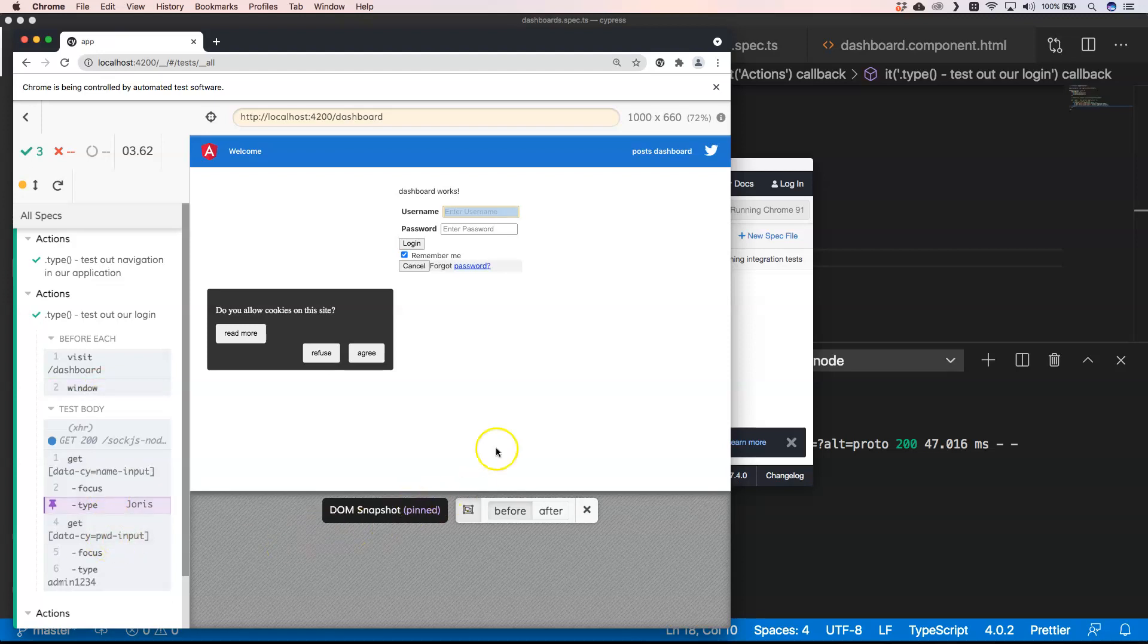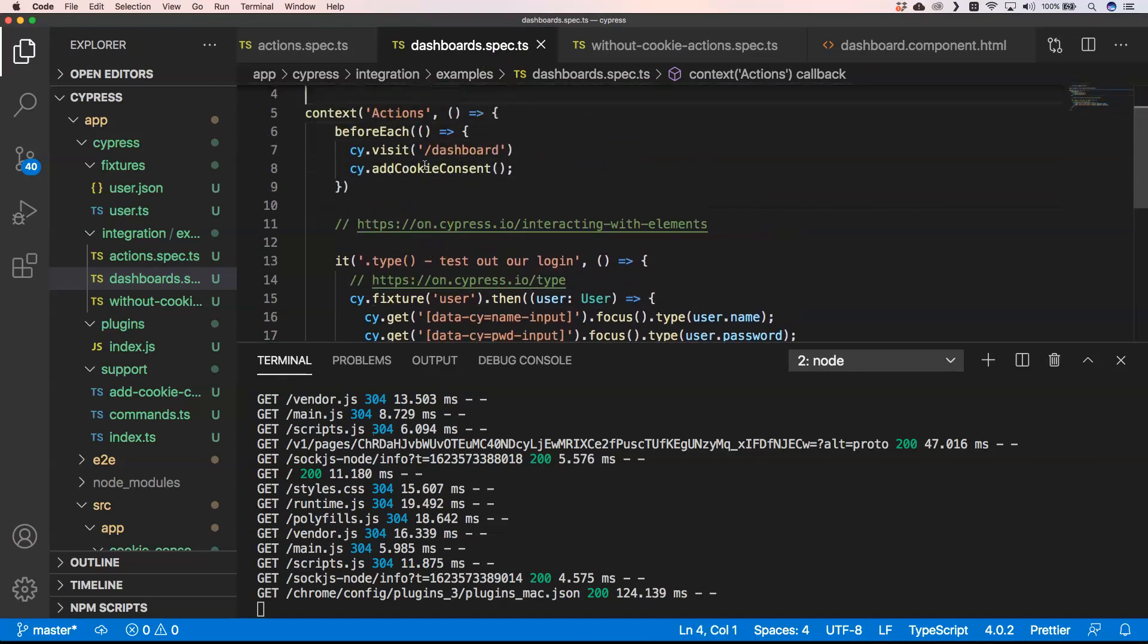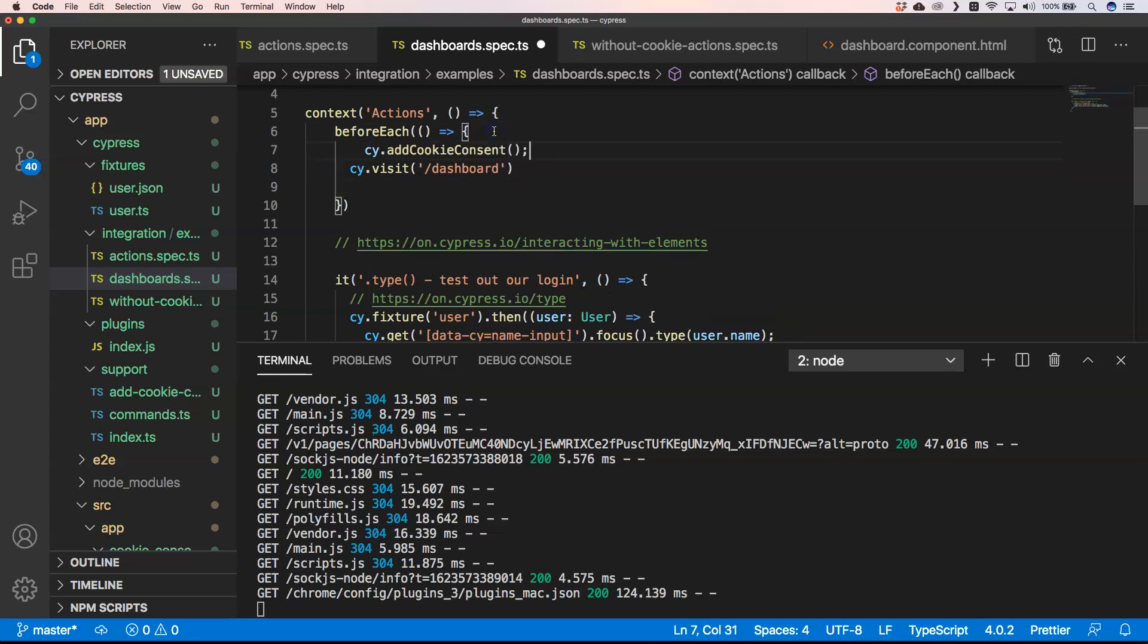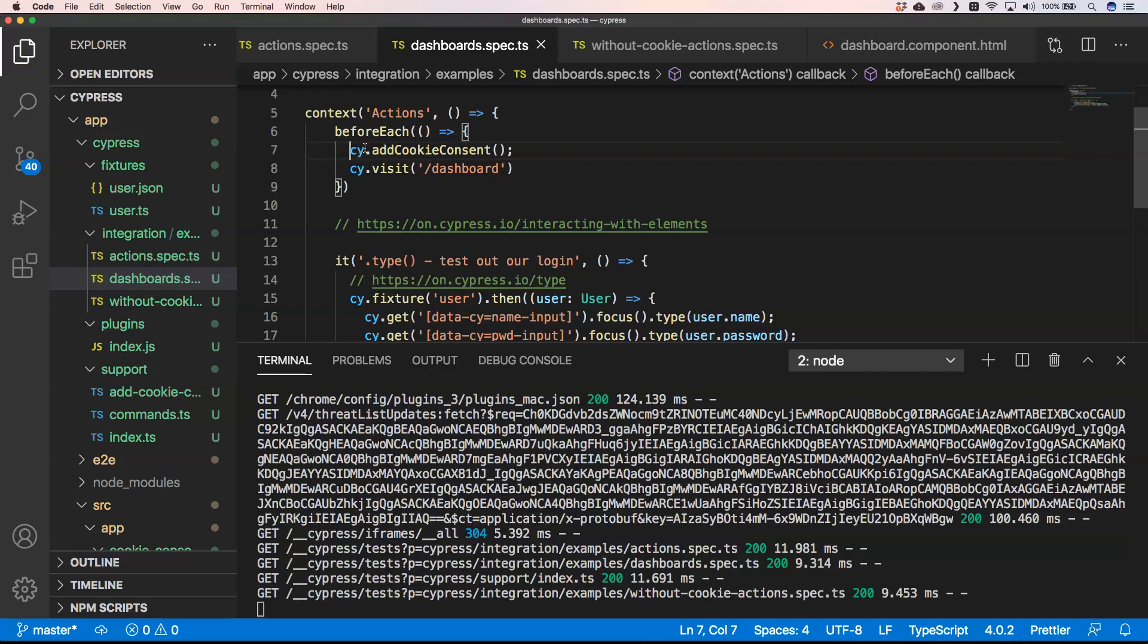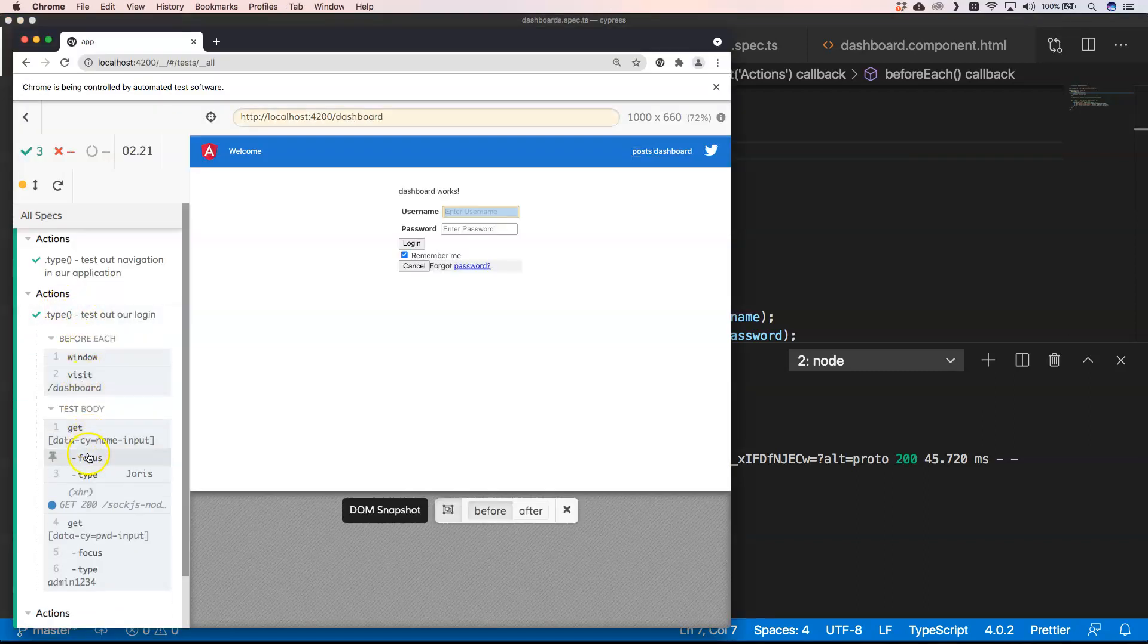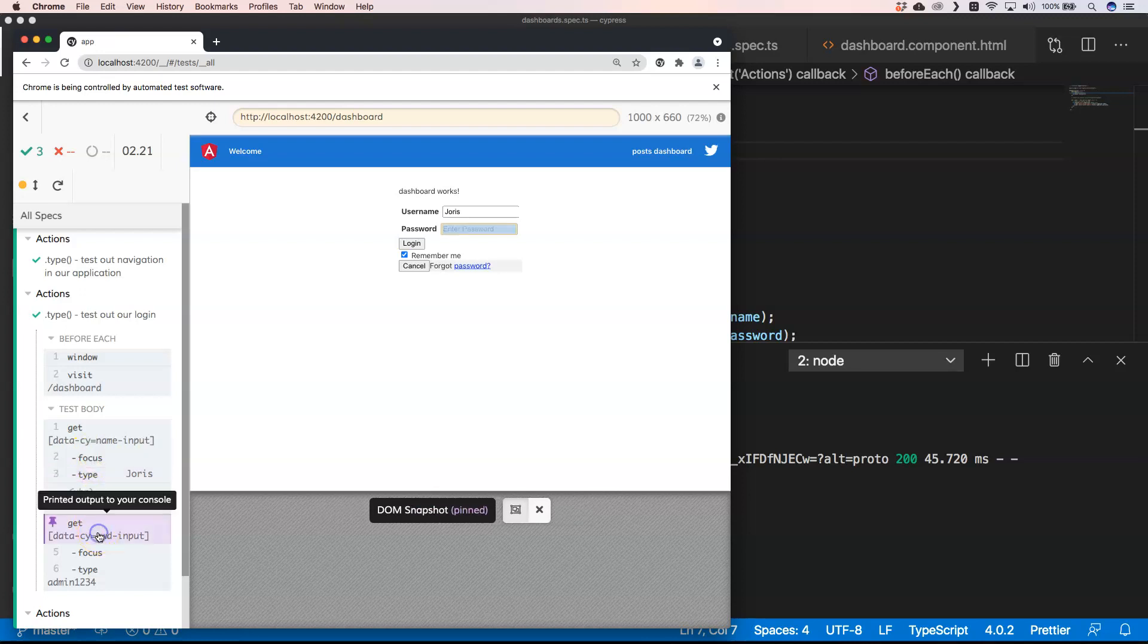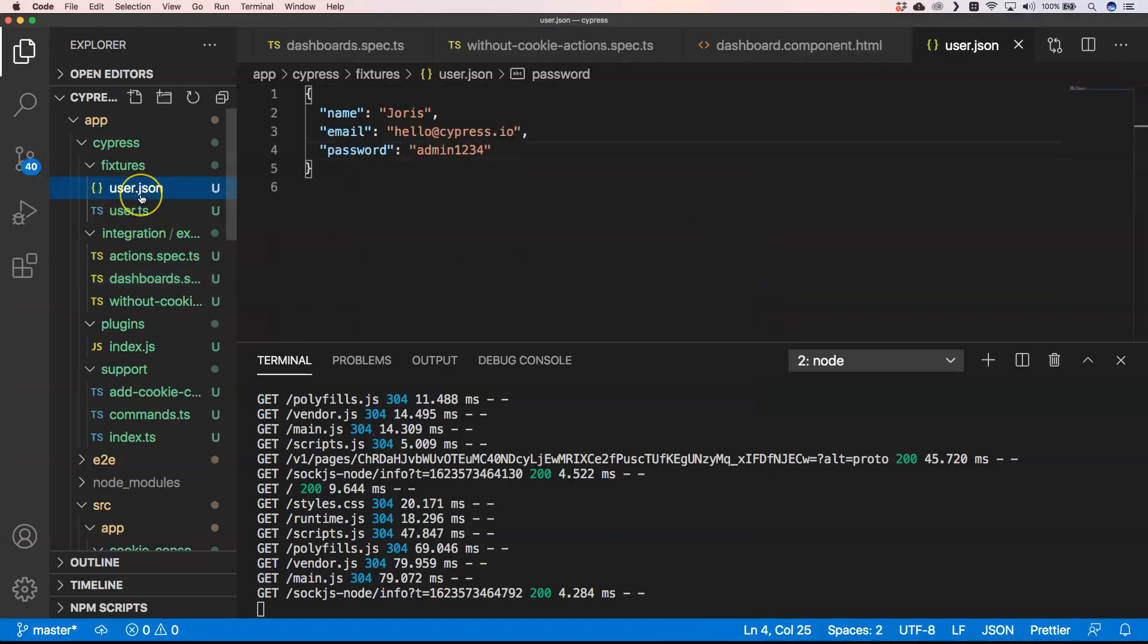Of course, what you also need to do is you need to add the cookie consent before you visit the page. Then you'll see that we don't have that cookie consent, but if you want to learn more about it you need to look at the video of previous week. See here, now I'm focusing it, now I'm filling it in with Joris, and that's my name. It's been pulled out into the fixture file user.json, and here we have our user.json.